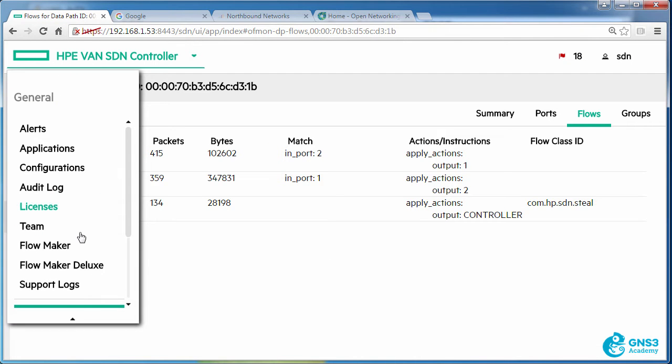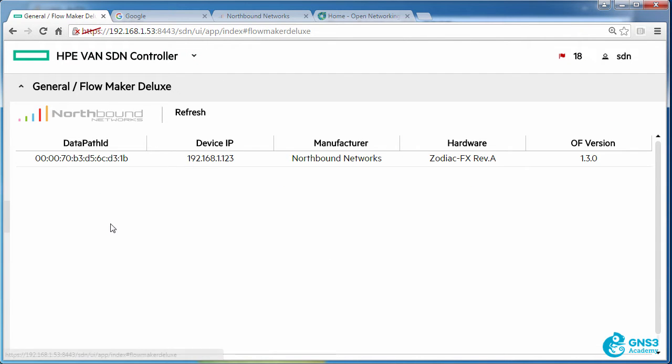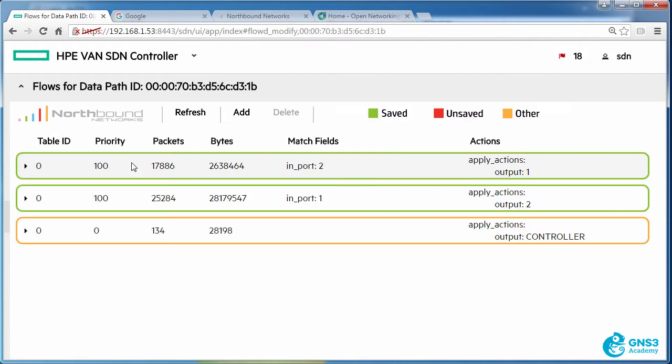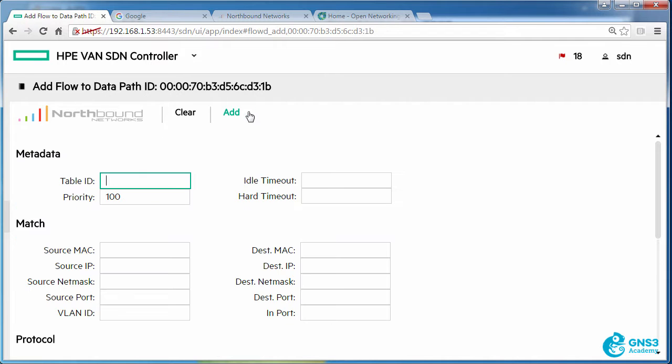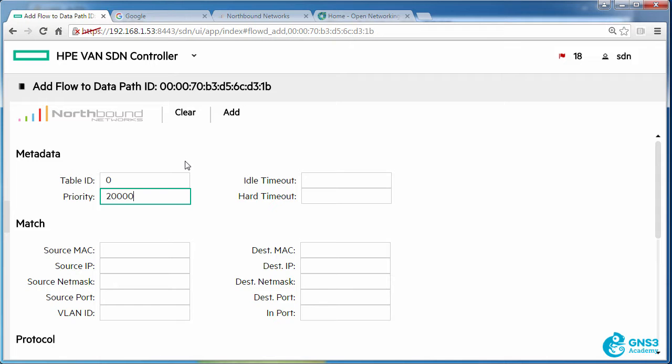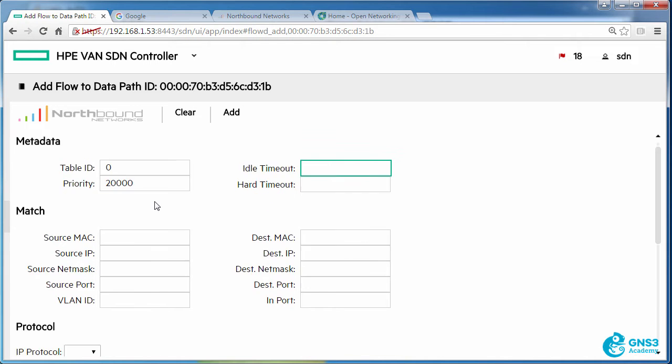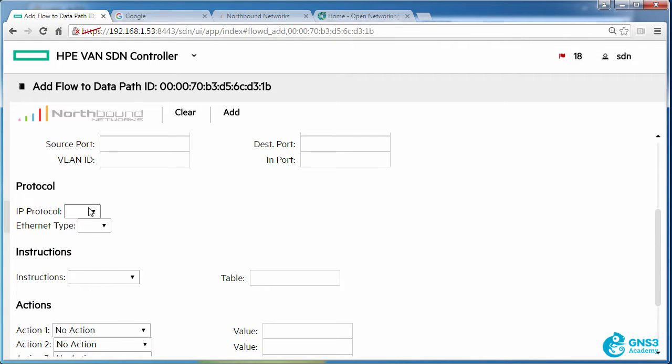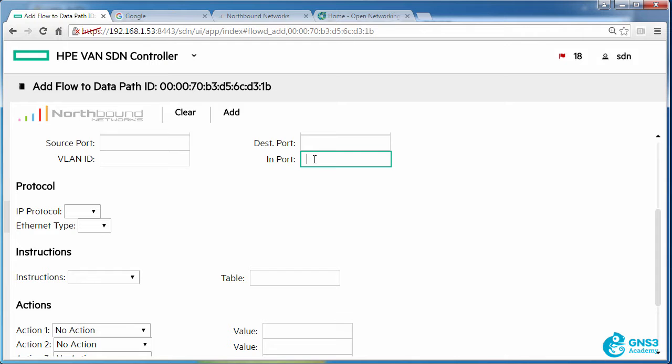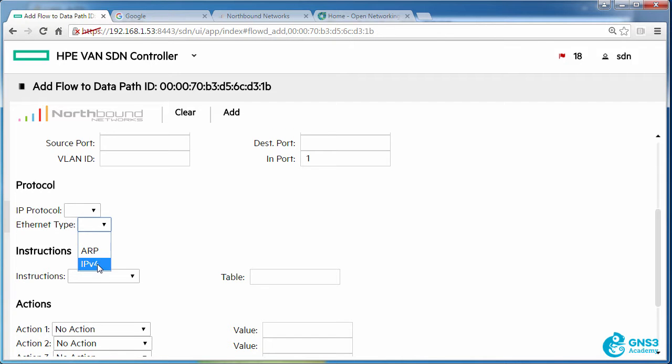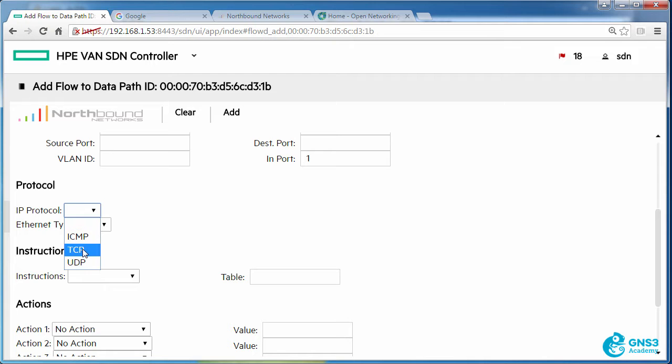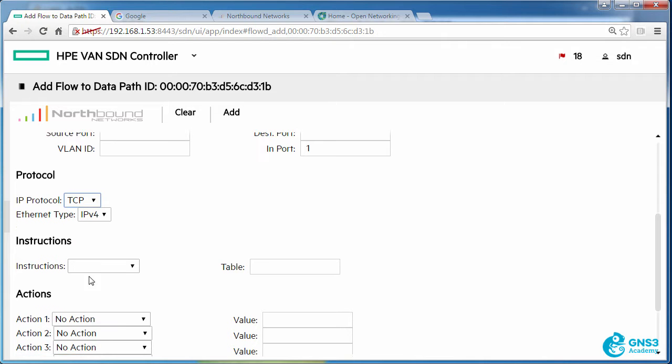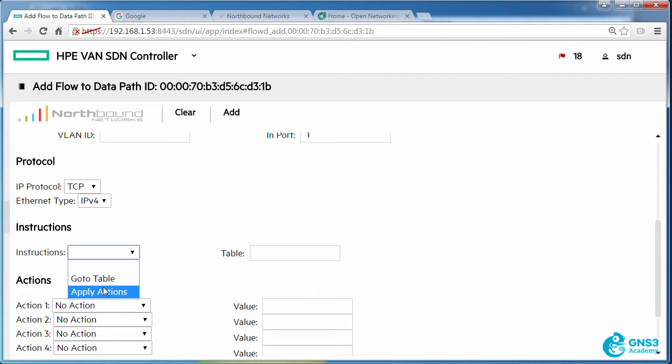But now let's write a flow entry to the switch using Flowmaker Deluxe. I'm going to write this to table zero with a priority of 20,000 and I'm going to say that traffic coming in on port one with ether type IPv4 should be dropped.